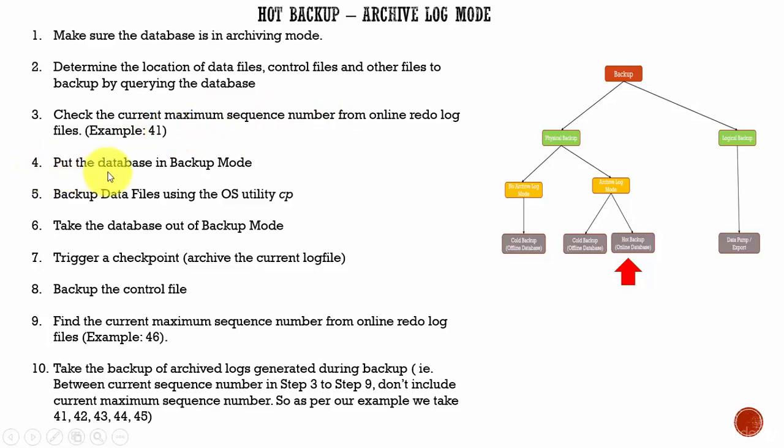And then, in the fourth step, we put the database in the backup mode. When we put the database in the backup mode, all the tablespaces in the database are put in the backup mode. That means, the Oracle database will know that the database administrator is performing some kind of a backup.